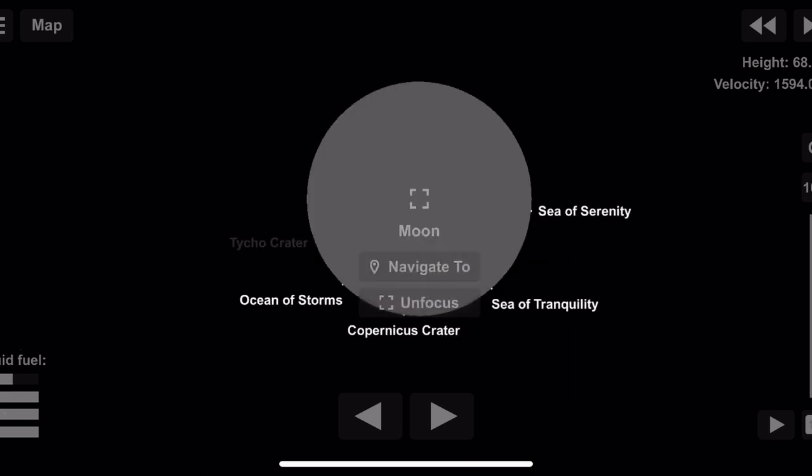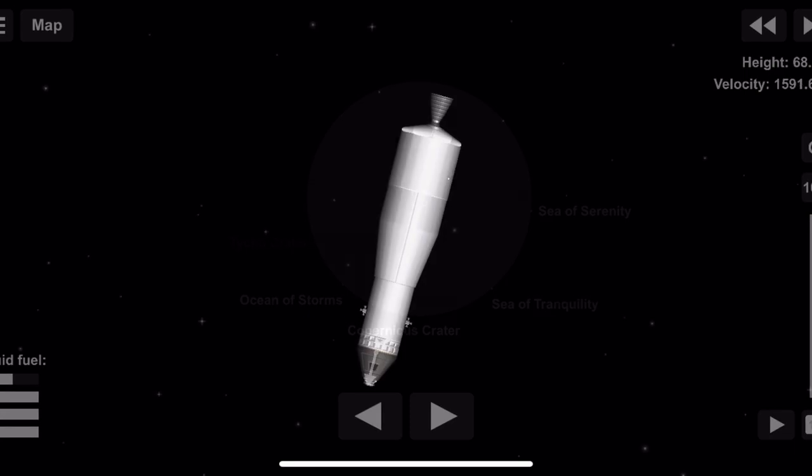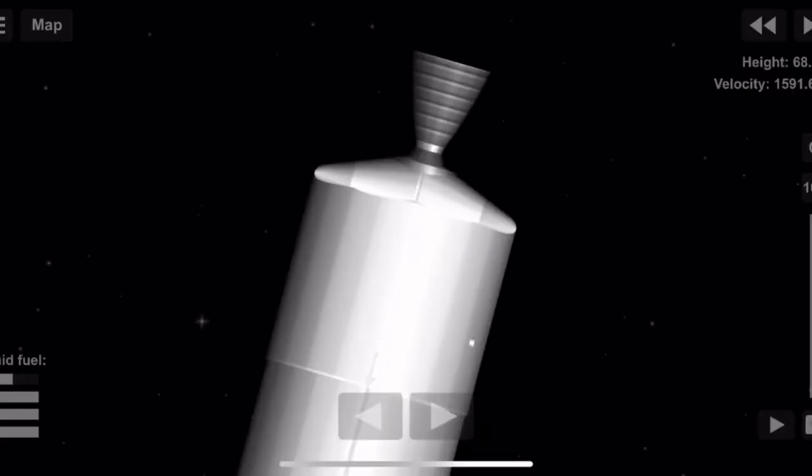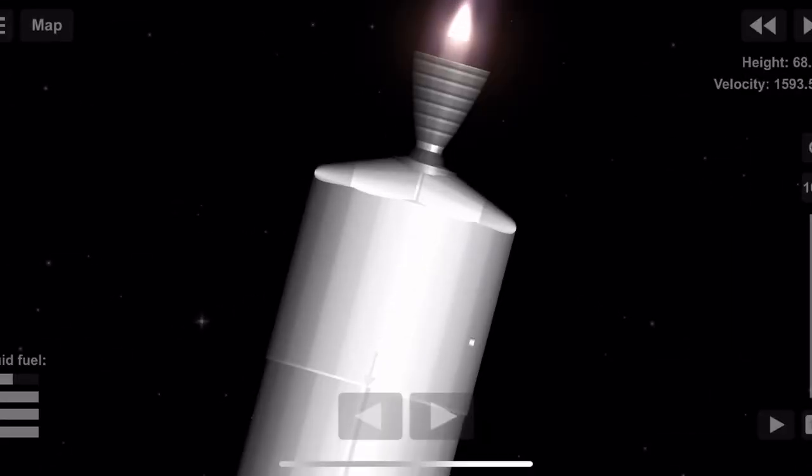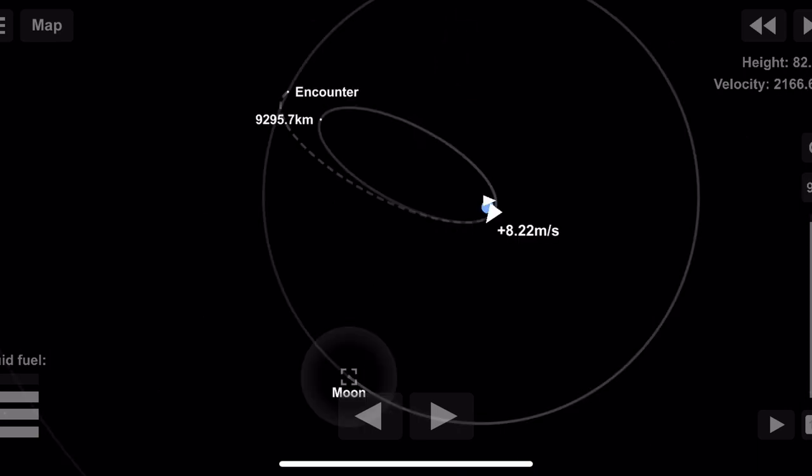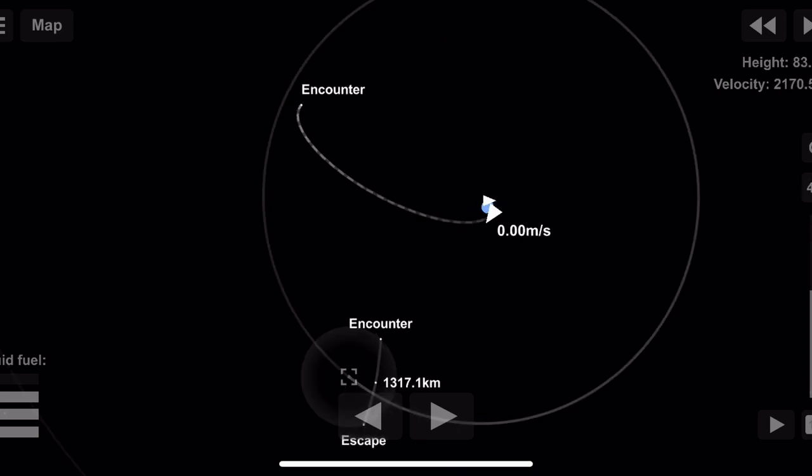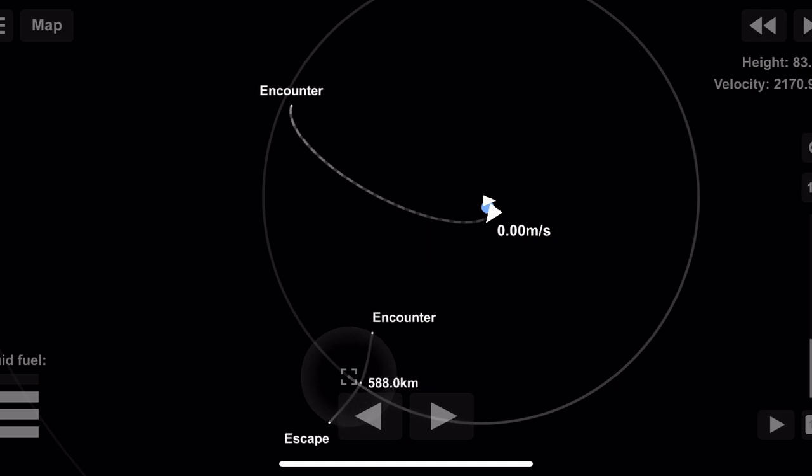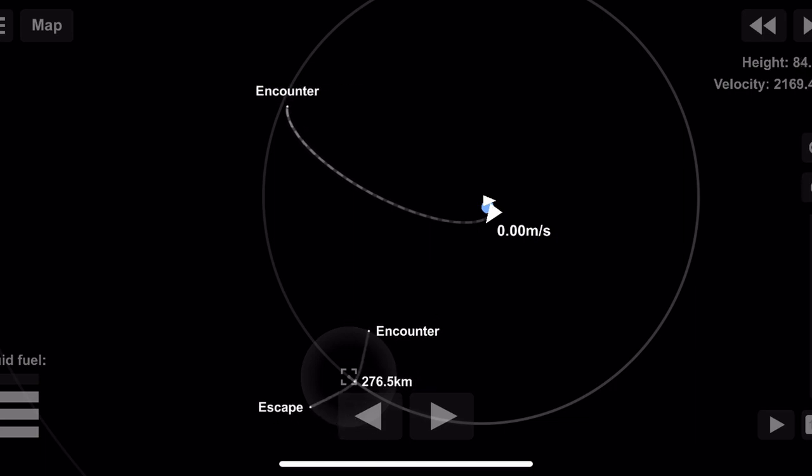Apollo 11, this is Houston. You are go for TLI, over. Apollo 11, thank you. Ignition. We confirm ignition and the thrust is go. Trajectory and guidance look good and the stage is good, over. Apollo 11, thank you.